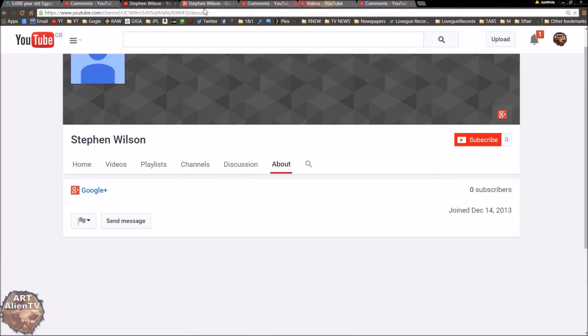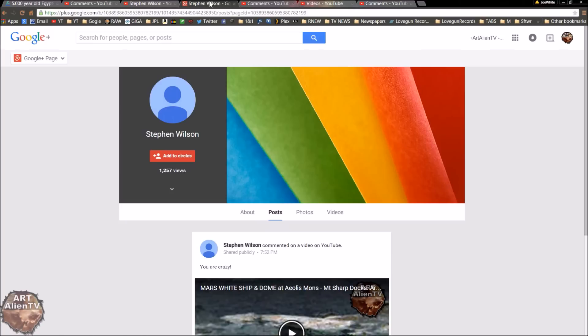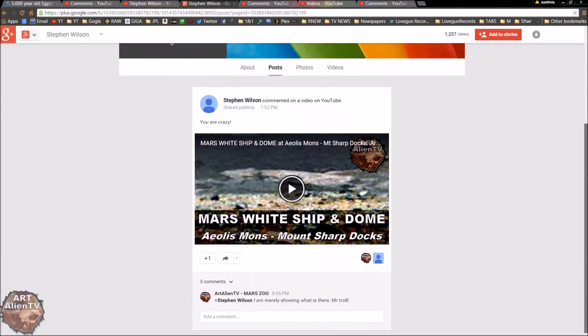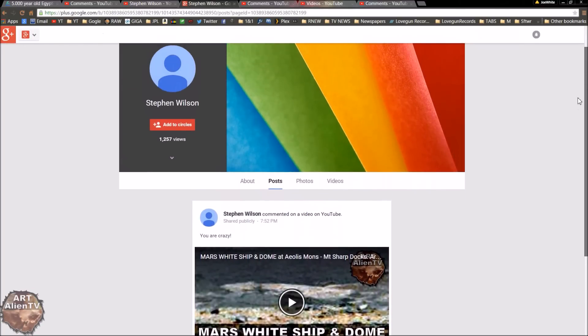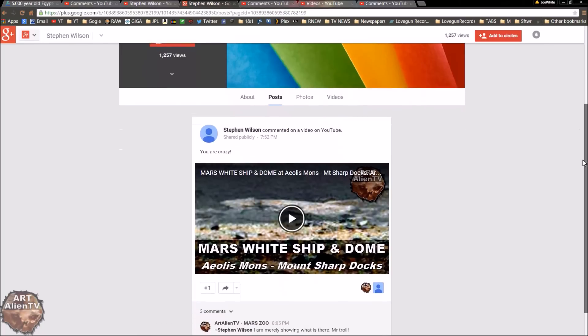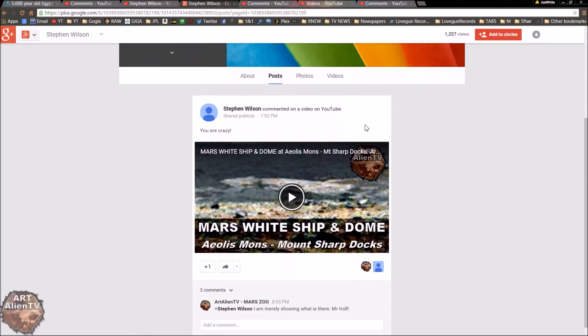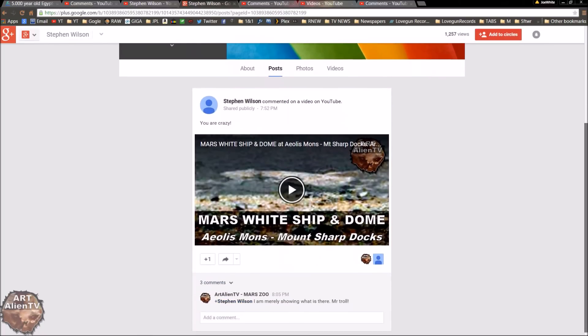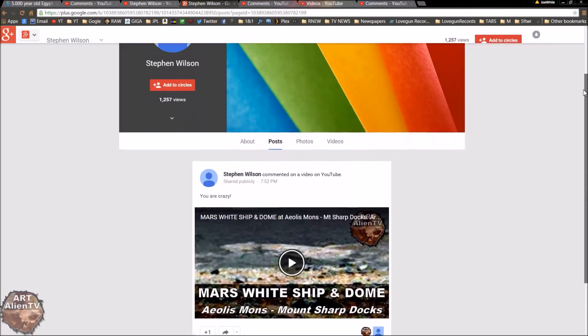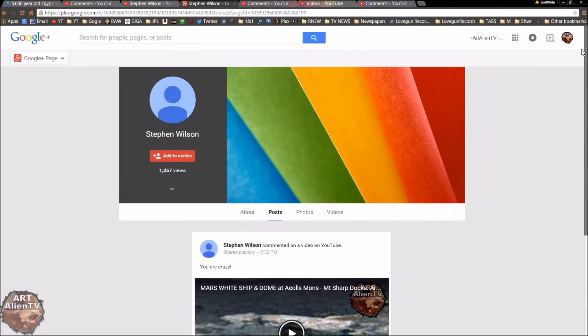And then you go on to their Google Plus. You just press the Google Plus button here. And the only activity that this person has come up with in the last two years is to comment or troll this particular video. There's absolutely nothing else here. So that, to me, is highly suspicious and reeks of troll activity.